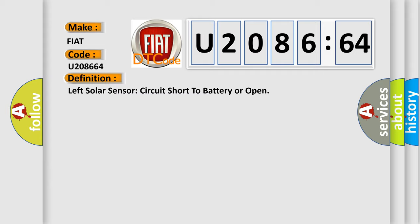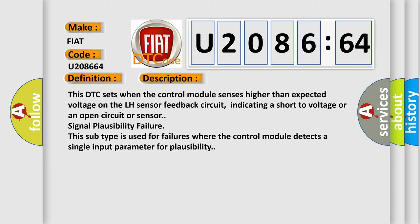And now this is a short description of this DTC code. This DTC sets when the control module senses higher than expected voltage on the LH sensor feedback circuit, indicating a short to voltage or an open circuit or sensor signal plausibility failure. This subtype is used for failures